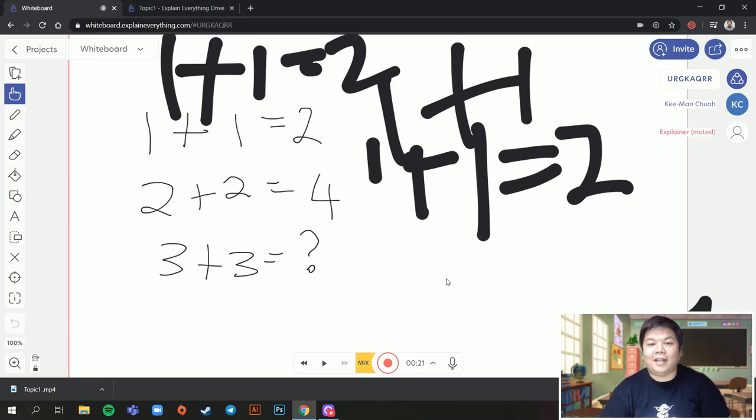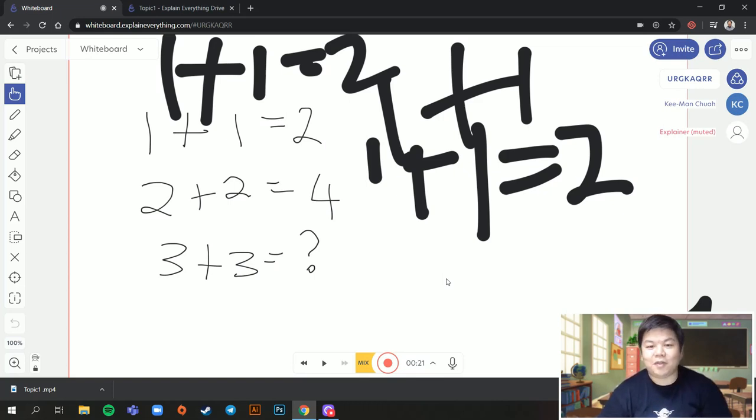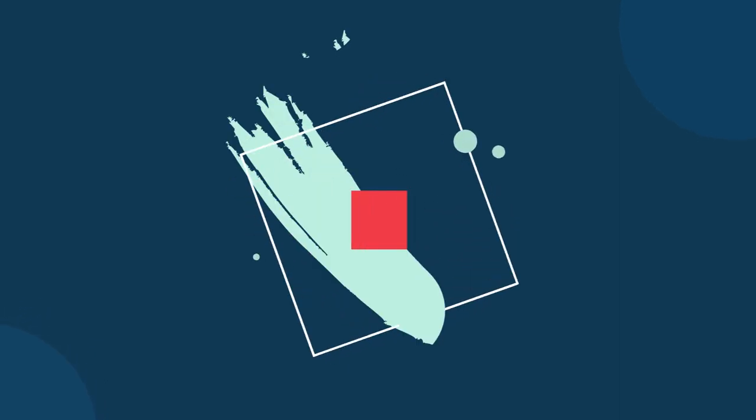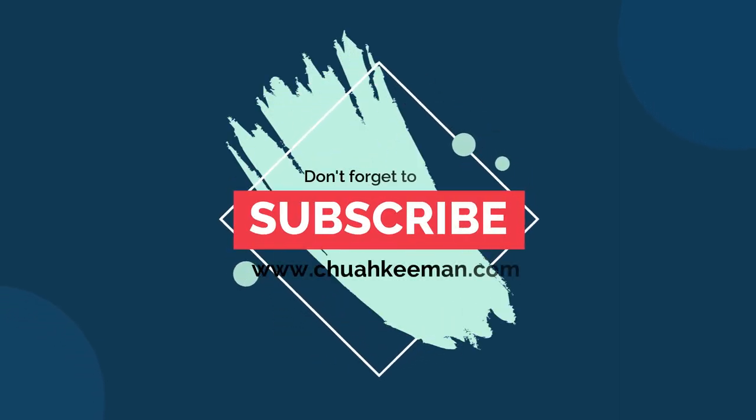I think that's all. Thank you very much. Hope it helps you. Thank you.